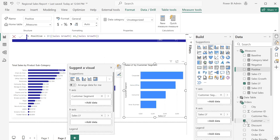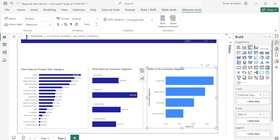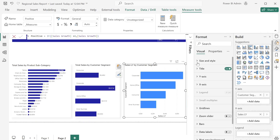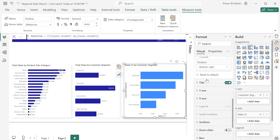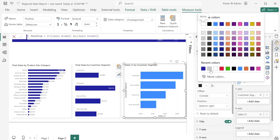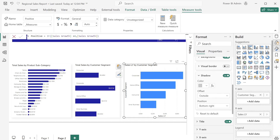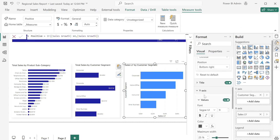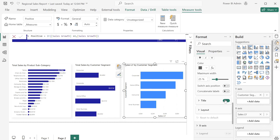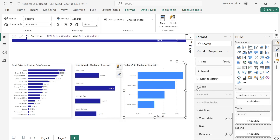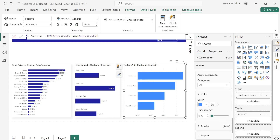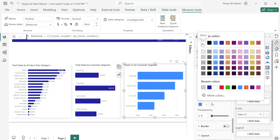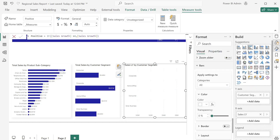I'm going to add Sales Last Year to this chart and check it by customer segment. For formatting, I'll turn on the shadow and change the color. For the Y axis I want to turn off the name; for the X axis I also want to turn off the name. For the bar itself I want the color to match the background so the bar isn't showing. I'll scroll down to error bars.